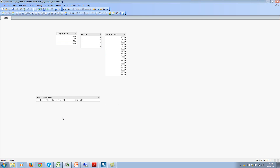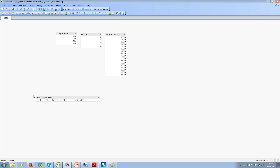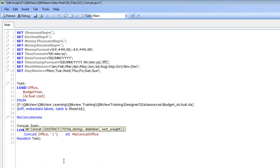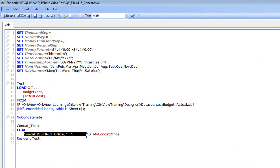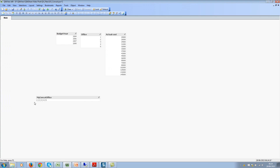We now have a new field called my_office_concat, and you can see the long concatenated list. It's a data island right now and not linked to the model. Now let's say you want only distinct values — you don't want ones and twos repeated. All you need to do is add a distinct qualifier. The distinct qualifier applies within this function. Save and reload — now the concat function shows one, two, three, four, five instead of all the duplicates.